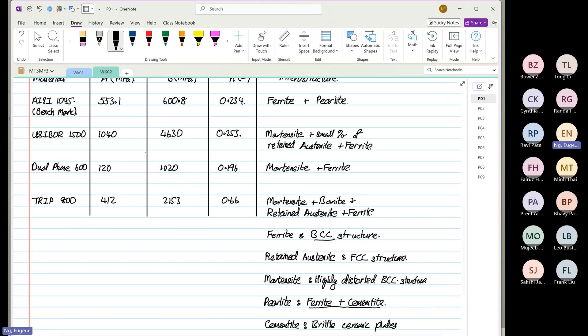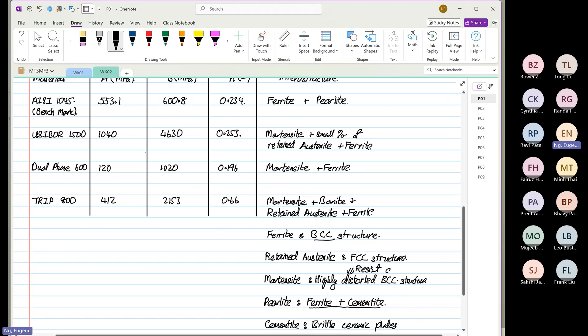And then next comes to austenite, you have martensite. Martensite is highly distorted. Now, when the term highly distorted is used, it always resists deformation. Always.